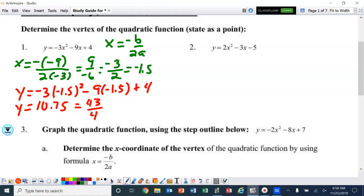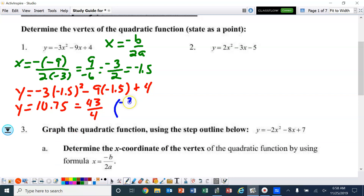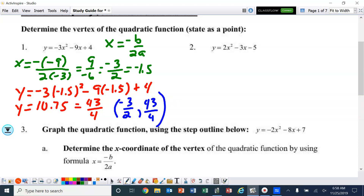Now I'm going to write that as an ordered pair answer, and I'm going to put it in the fraction form. And there we go — that's number 1.